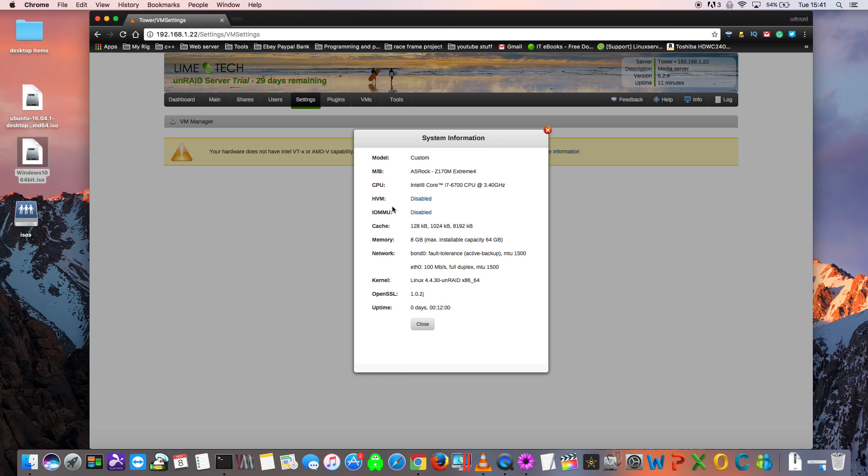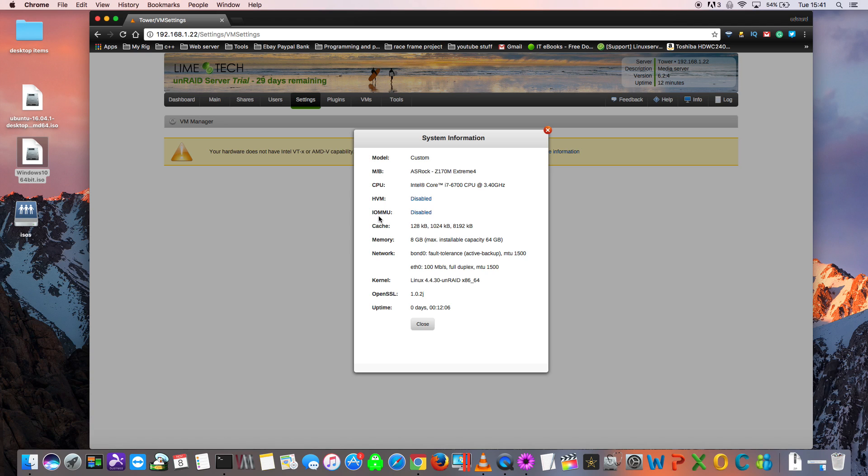What this is, is it's an instruction set within the CPU that allows us to run virtual machines. We can see more about this if we go up to the top right hand corner and click on the Info button. Here we can see two things are disabled: the HVM is disabled, and also the IOMMU is also disabled. Only one of these two is absolutely essential for VMs to run, and that is the HVM, or the Hardware Virtual Machine as it stands for, which is supported by CPU features from Intel, which is VTX, and from AMD, which is the AMD-V capability.